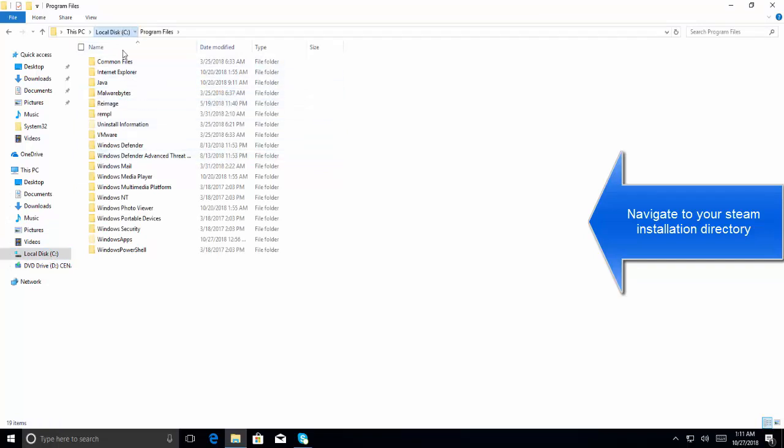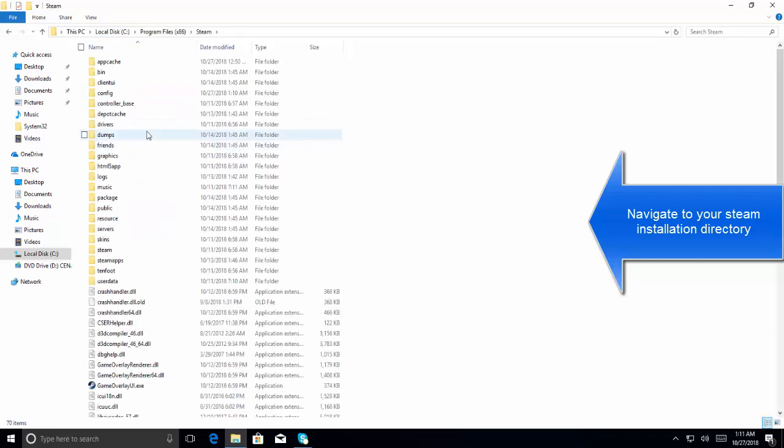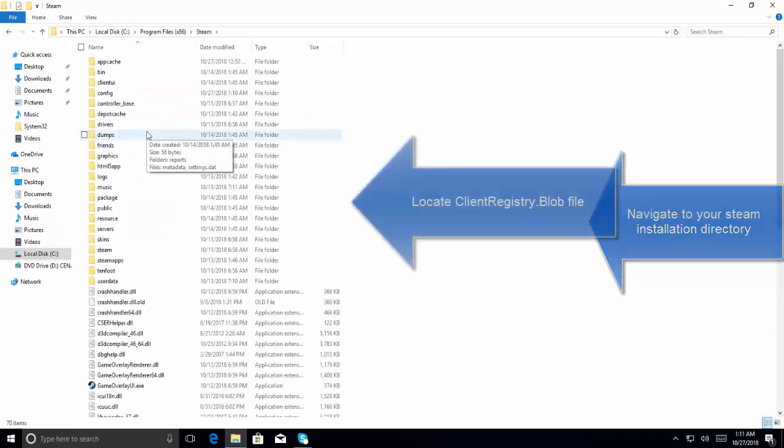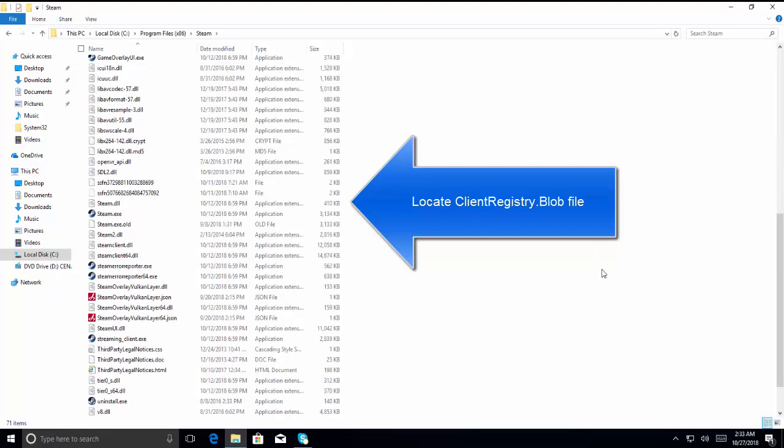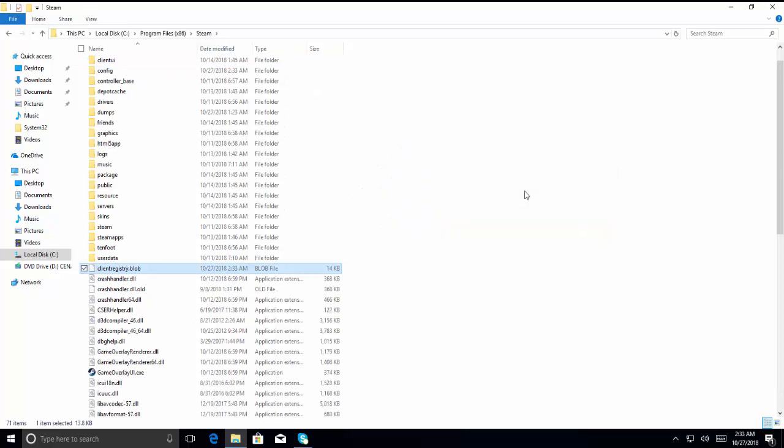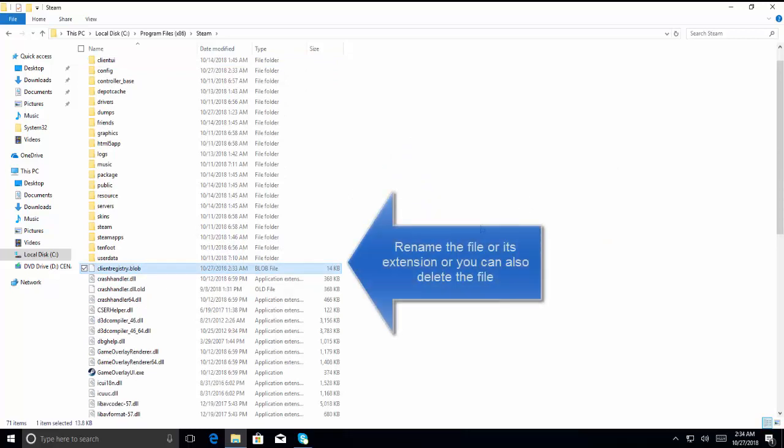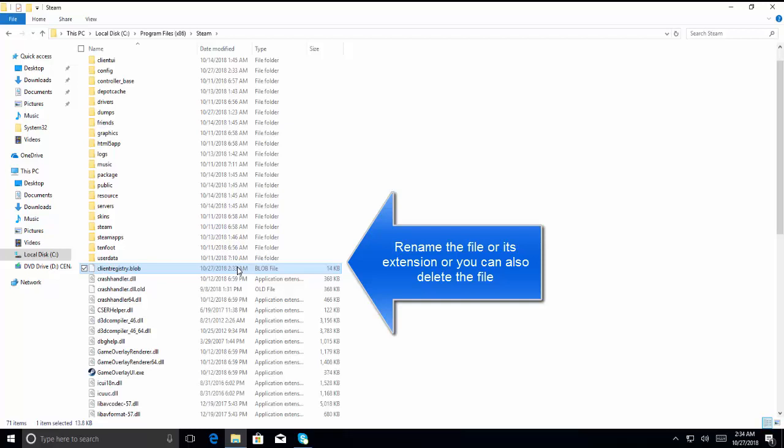That's actually Program Files x86, Steam. Now locate client registry blob file. Here's the client registry blob file. You can either rename it to something like client registry old or you can insert some underscores here or anything, or you might choose to add some alphabets at the end of the extension. We can also delete this file.